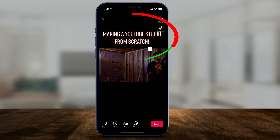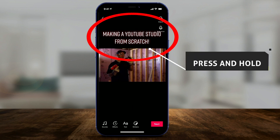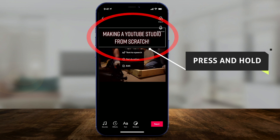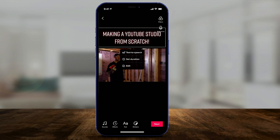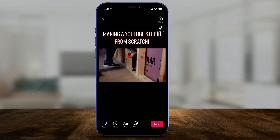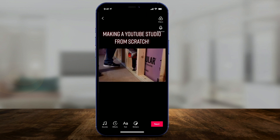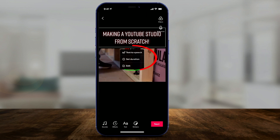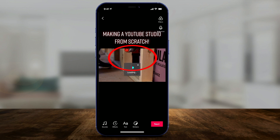To make it text-to-speech, press and hold on that text box. The text-to-speech option should show up. So press and hold, then press text-to-speech.